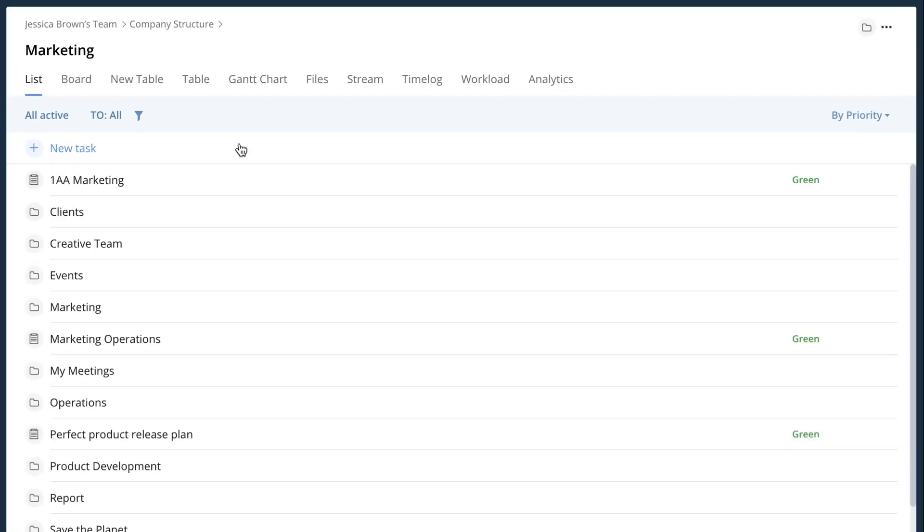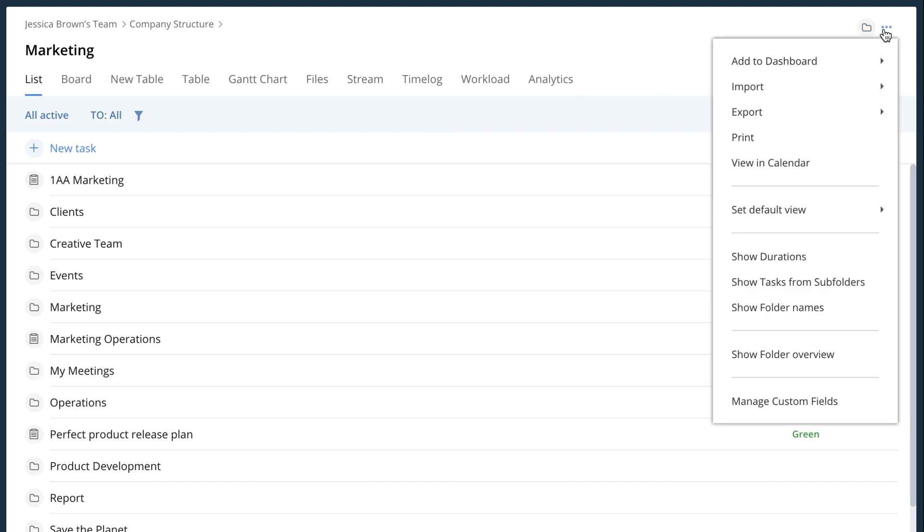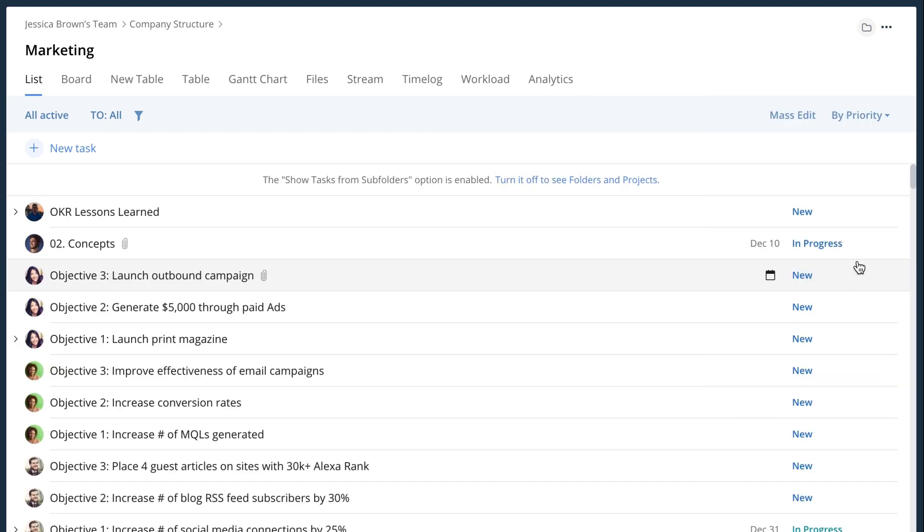So I click on the menu button, select show subfolders to make sure that I see all the tasks within this folder and its subfolders. What I want to do is filter out some of this and I only want to see the things that are important to me.